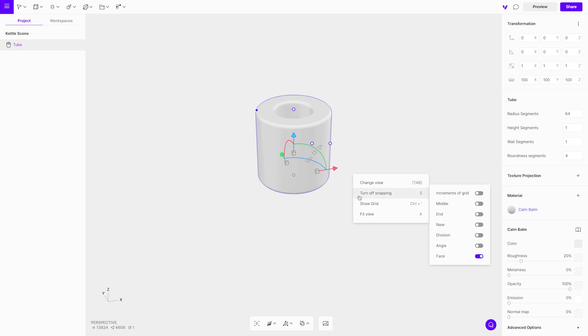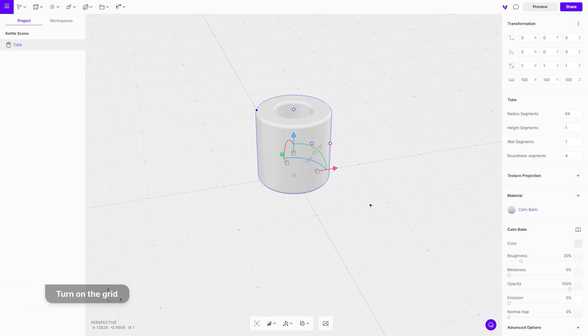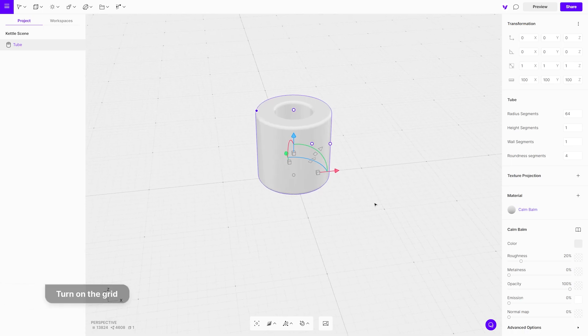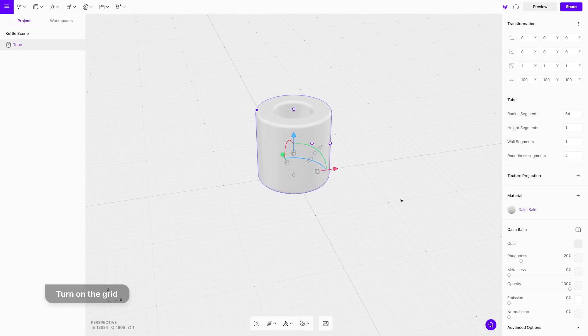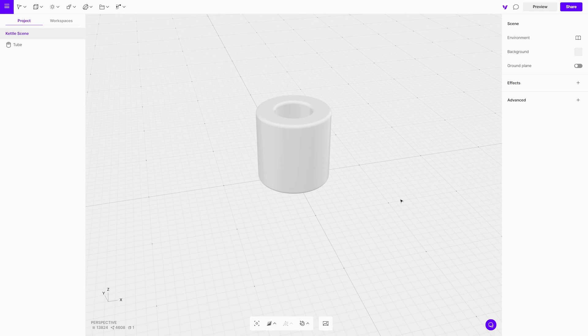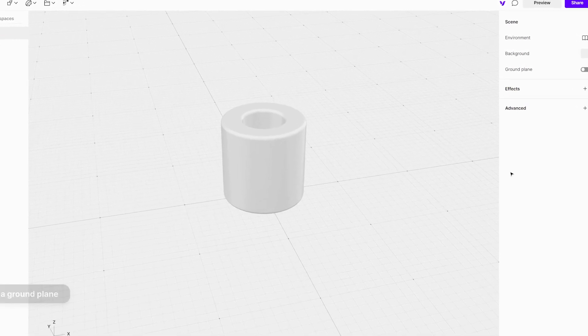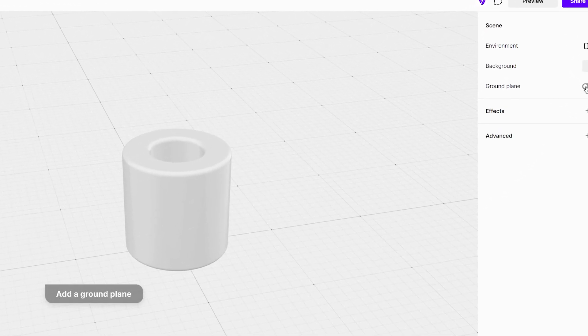Make sure your grid is turned on for better overall space orientation. Next, to be able to see the shadow, add a ground plane.